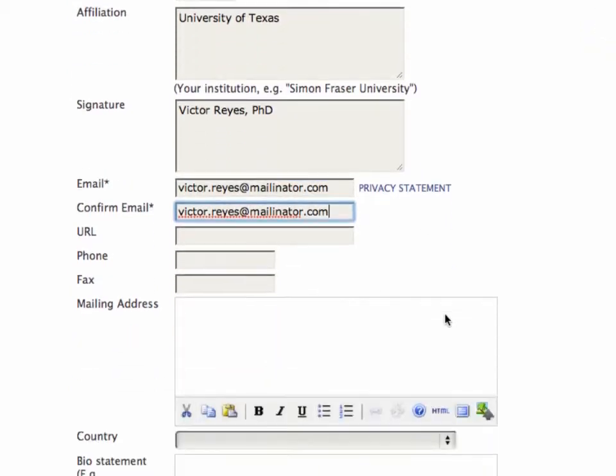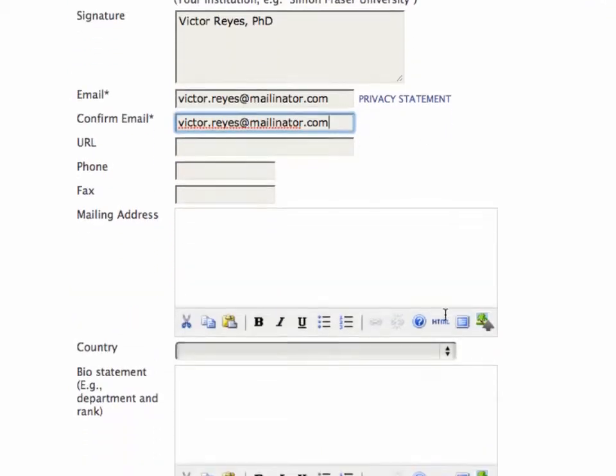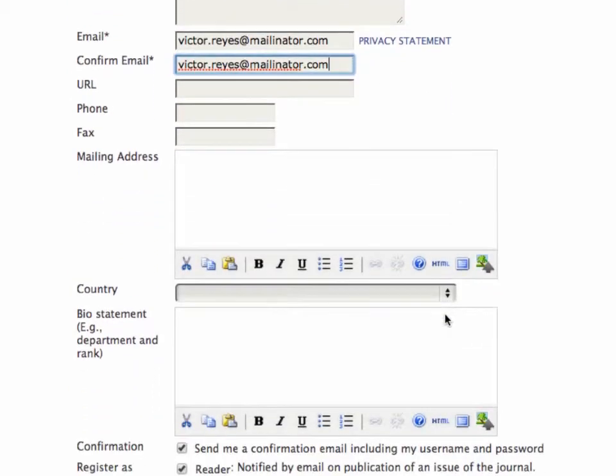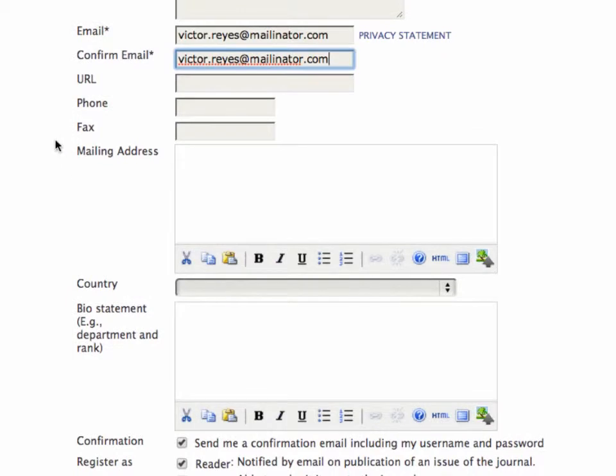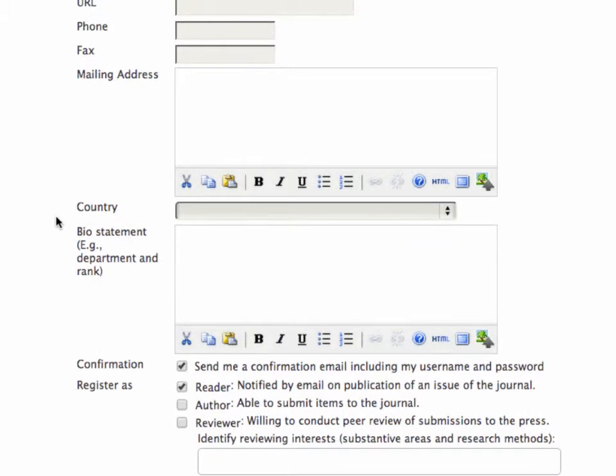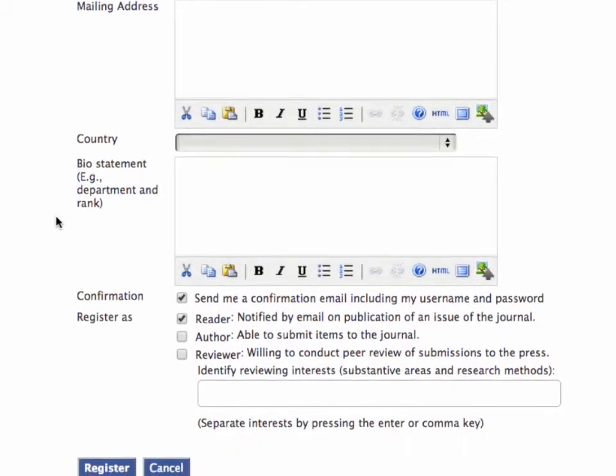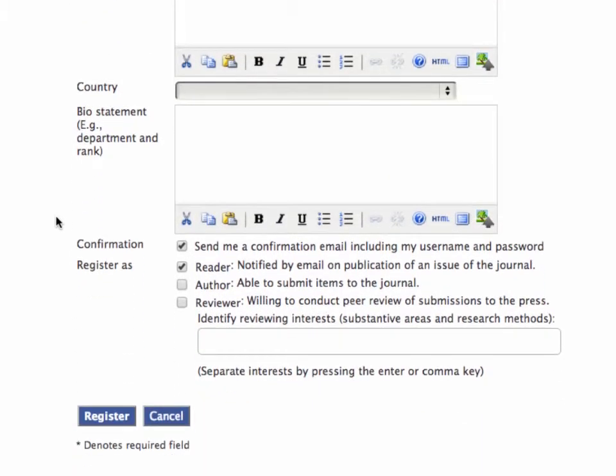If I was doing this for real, I would fill in any additional details like a URL, a phone number, a fax number, a mailing address. But I'll just leave those blank for this.